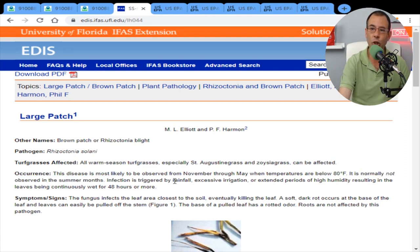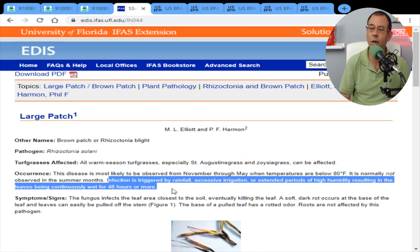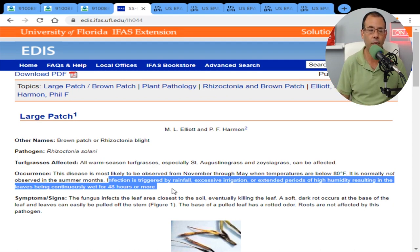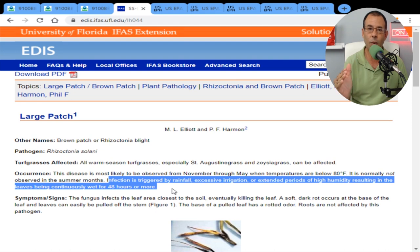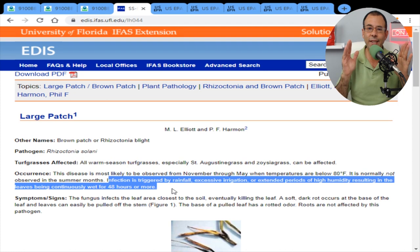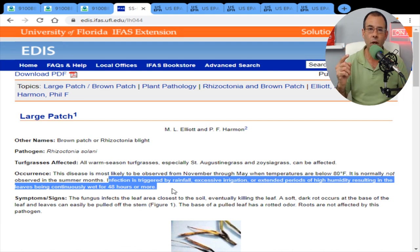Infection is triggered by rainfall, excessive irrigation, or extended periods of high humidity resulting in leaves being continuously wet for 48 hours or more. If you're irrigating at night — which you shouldn't be — and the temperature drops below 80 degrees, you're going to have a problem. If it rains all night and then you have overcast skies all day where it didn't burn off and everything stayed moist, you're going to have a disease. These are things out of our control that we can't predict or plan for.